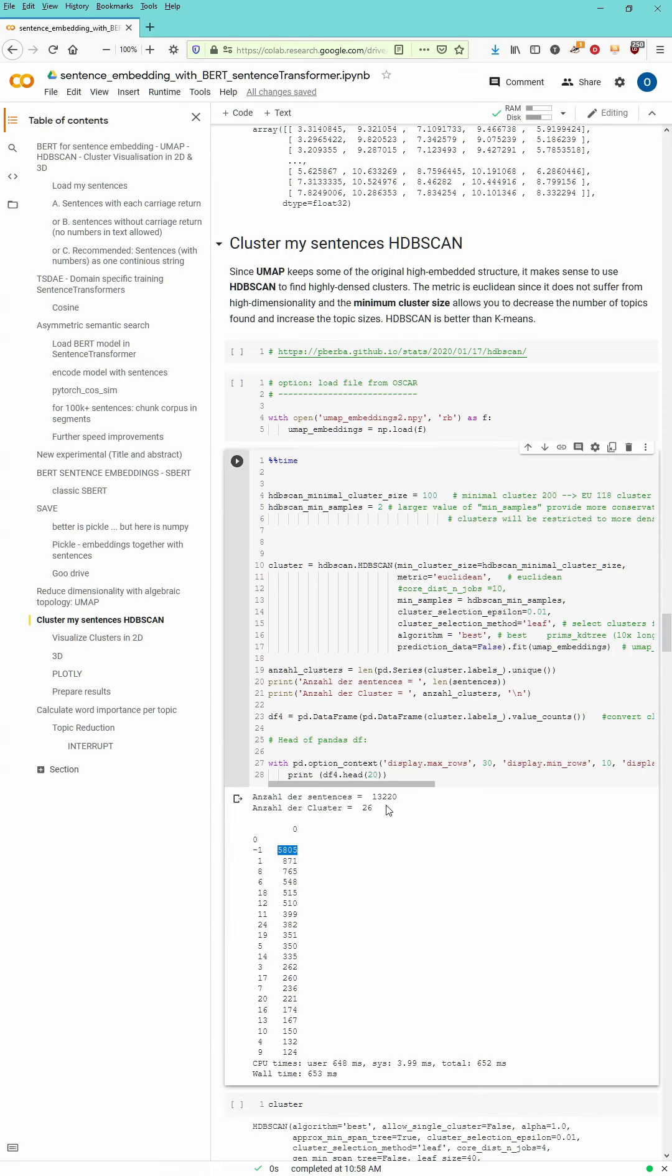But oh yeah, as you can see cluster minus one you see 5805 sentences of 13,000 sentences. Those sentences are regarded as noise. They are not assigned by the algorithm to any of the other clusters you see in the lines below.